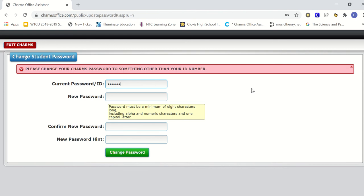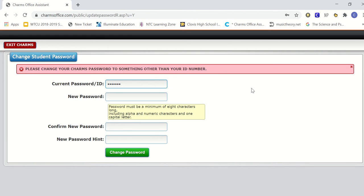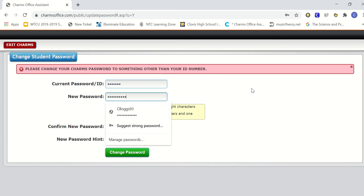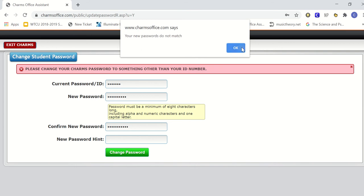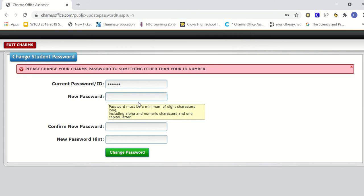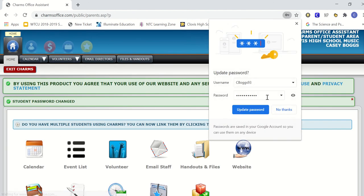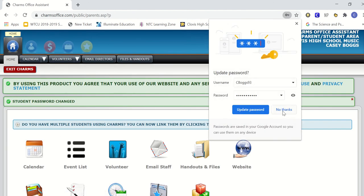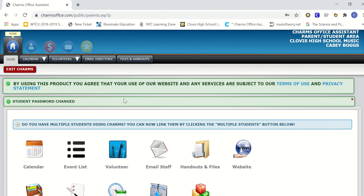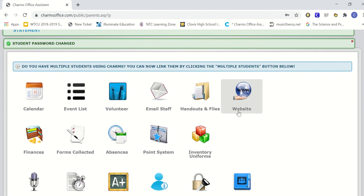So type in your old password, which is your student ID, and then type in a new password. You can even add a hint. Let me try that one more time. All right, now once we're in, this is your dashboard and we're going to go and update our info first.